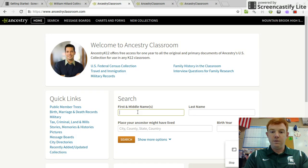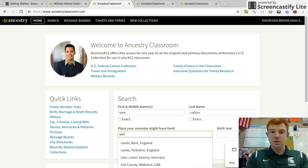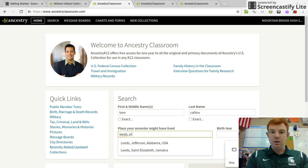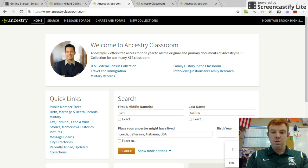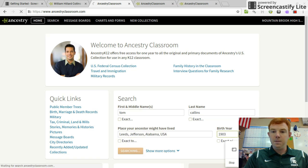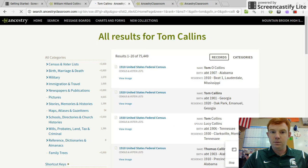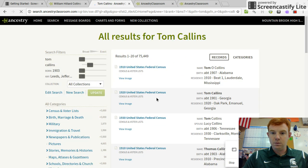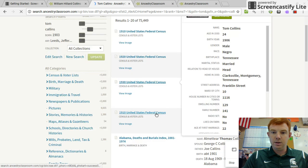I'm looking for Tom Collins, and I'm spelling his name differently because I know that's how it shows up in the 1910 census. He lived in Leeds. He was born in 1903. Here it is right here — 1910 census.